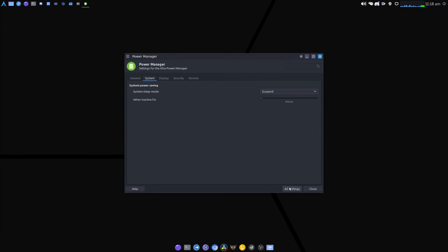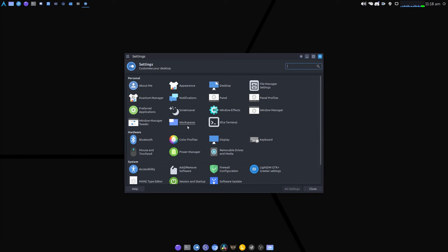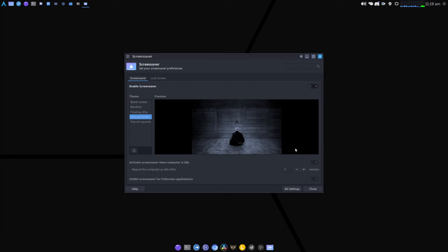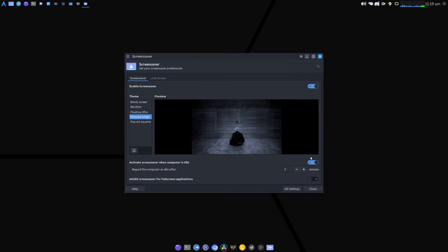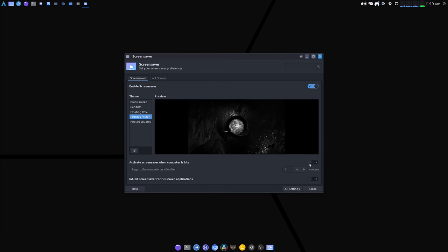And then the next one under screen saver, I'm going to turn it on for a second because it may be different for you, but I think by default these two would be active. If not, well just turn that one off and then enable screen saver, turn that off.